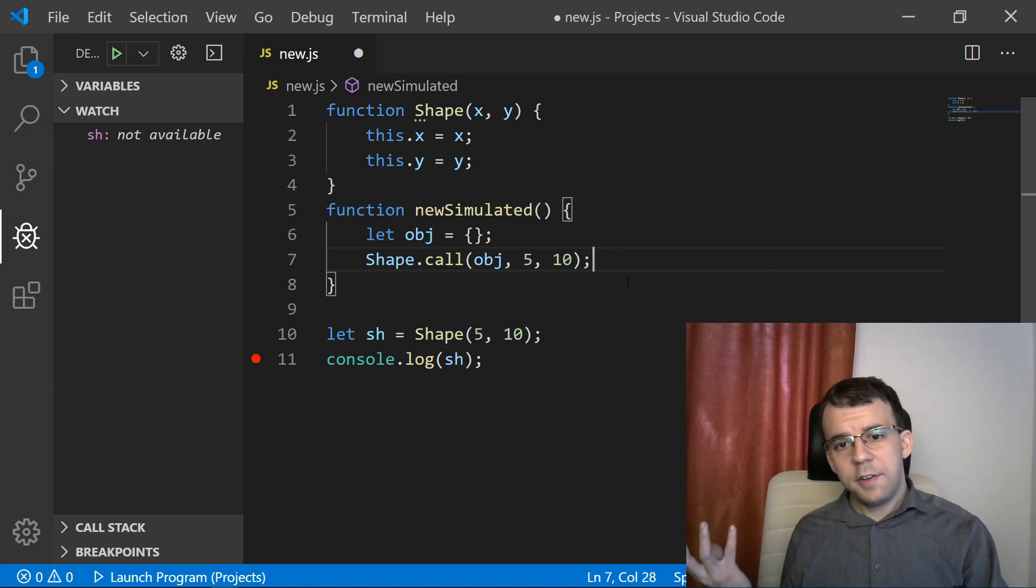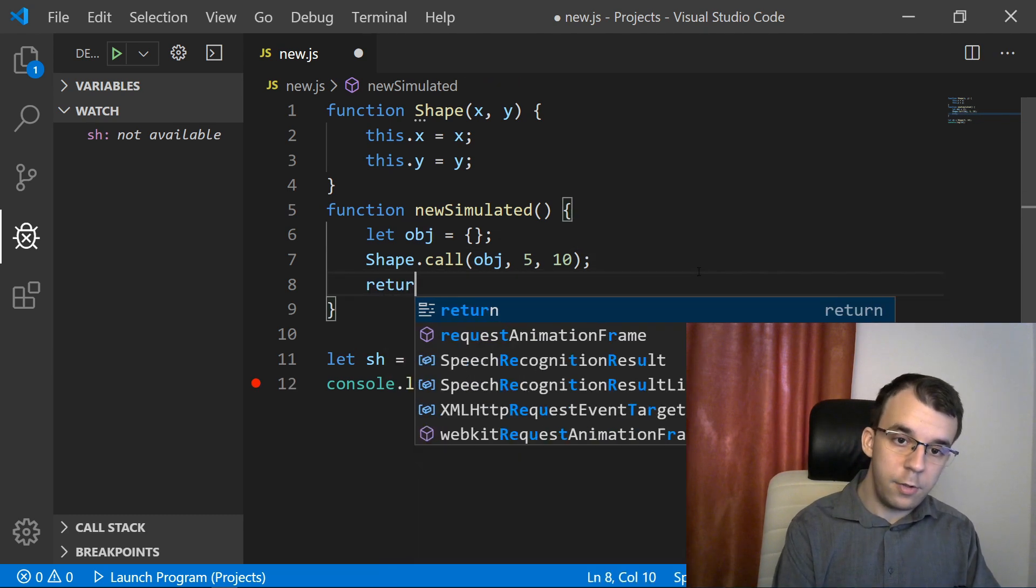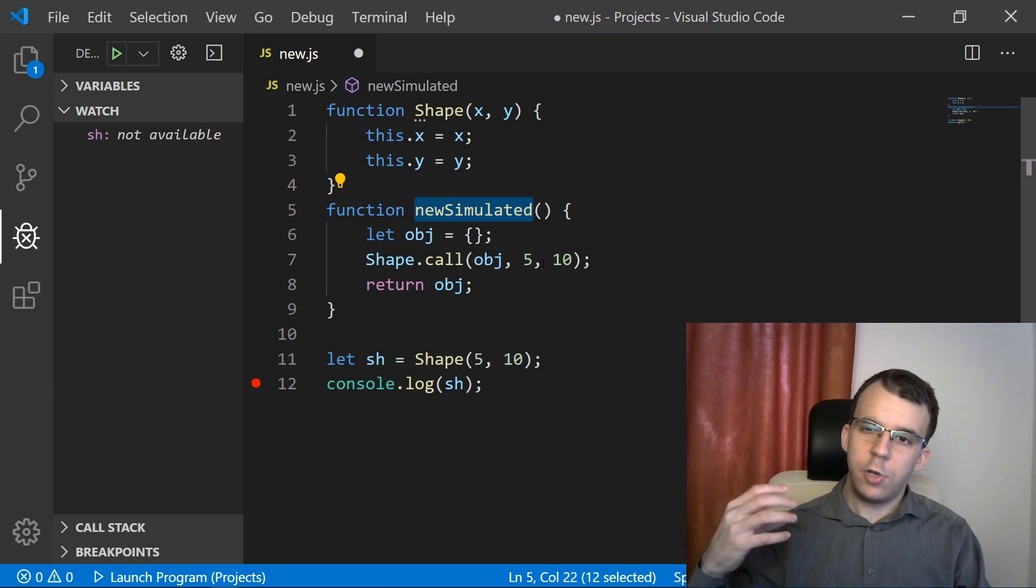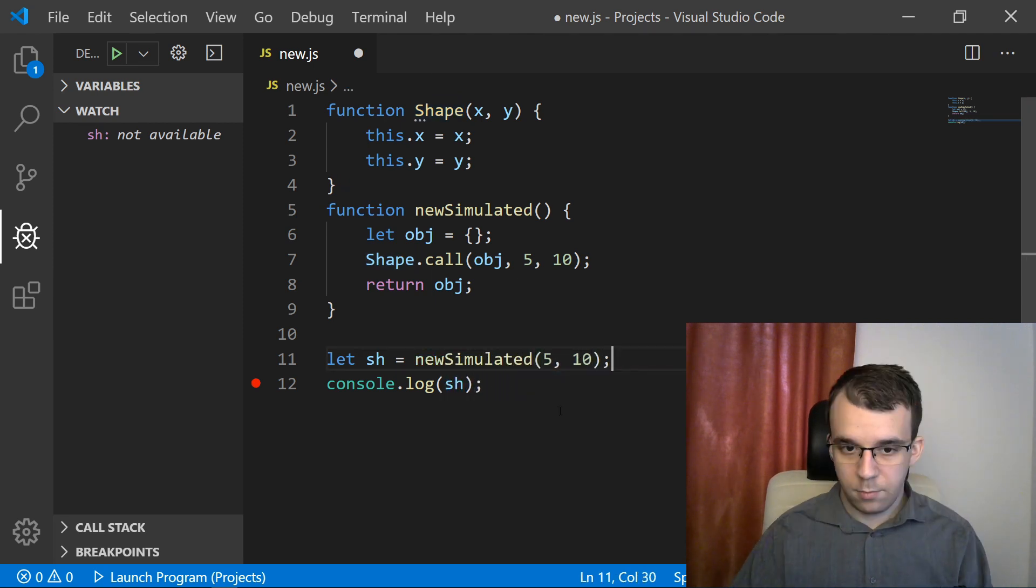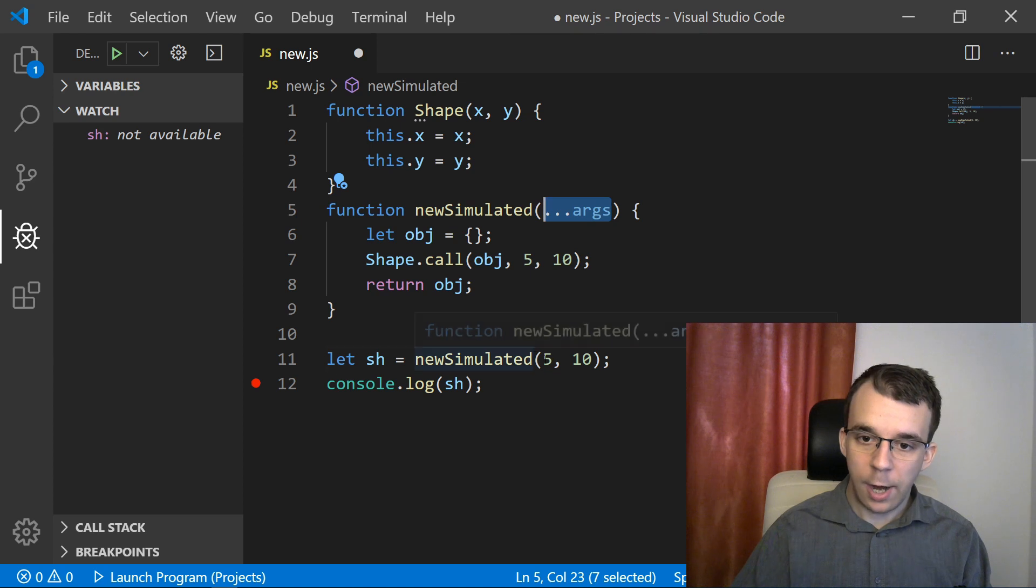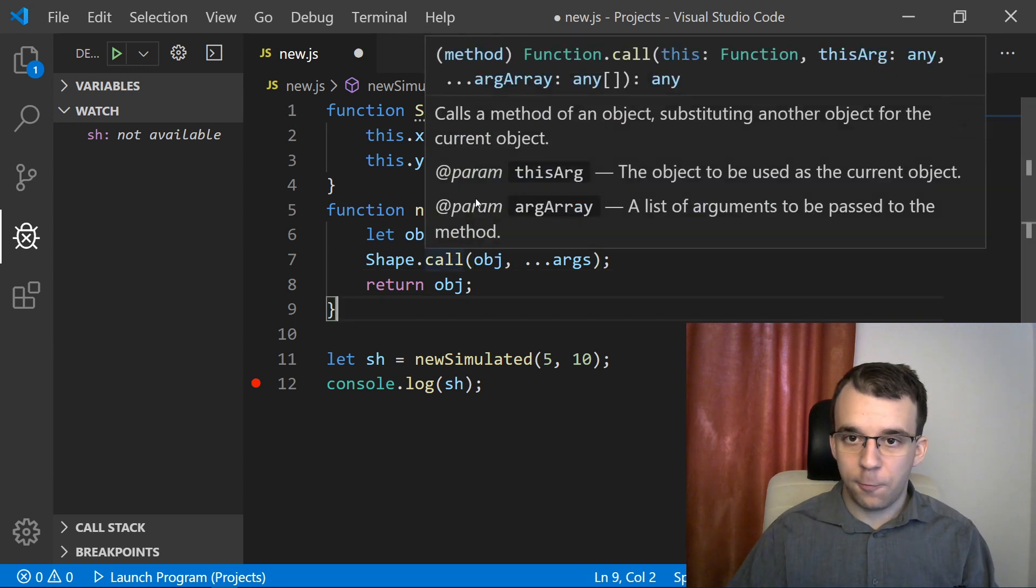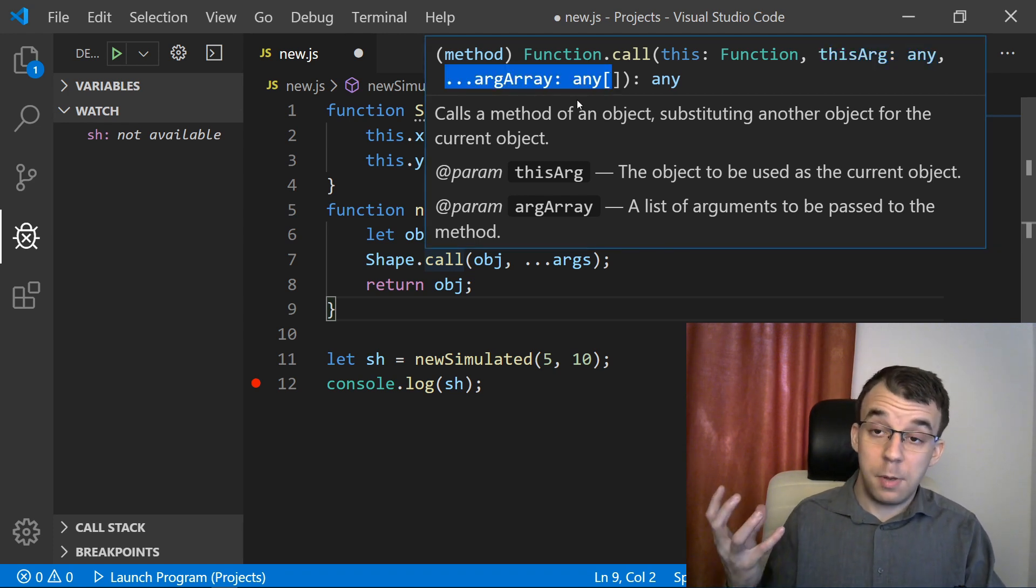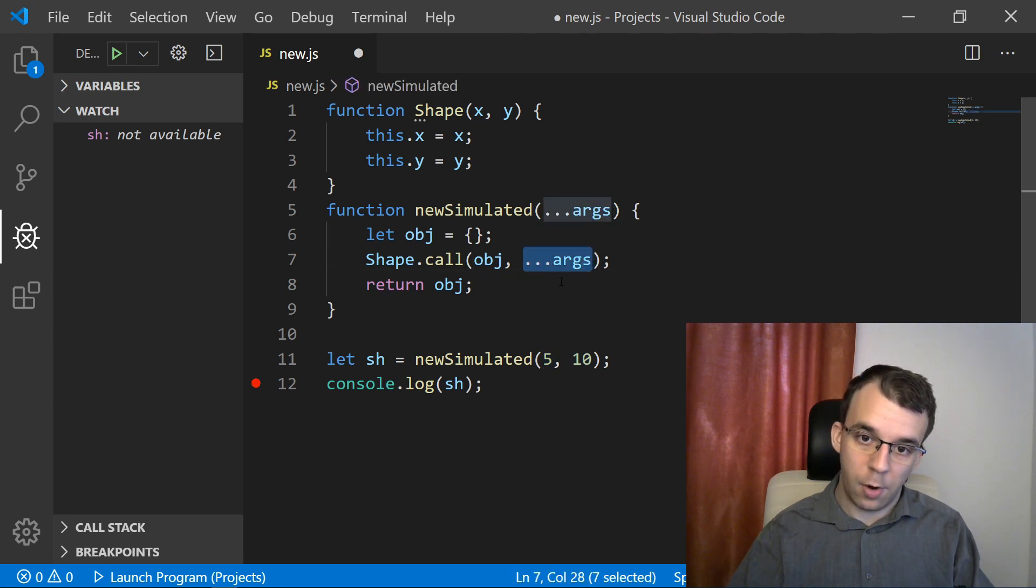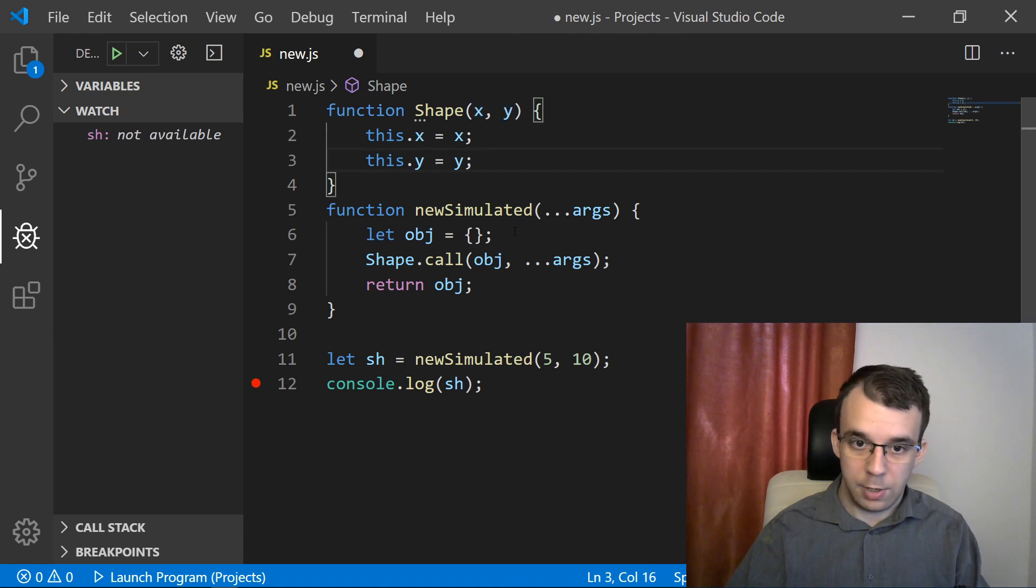And then lastly, usually what it does is just return that object. So it goes return object. Now we can technically call this newSimulated instead of using our new operator. To also pass the parameters properly to here, what I'm going to do is use a destructuring format so that we can take as many arguments as we want and just pass them along to the call function. Because the call function, the first argument is the this argument and then the other arguments are just basically all the arguments that are going to be passed to the function itself. So if here we give it 5, 10, we get here 5, 10, we pass that along to our call function and that gets passed here as x to be 5 and y to be 10. That's very nice.